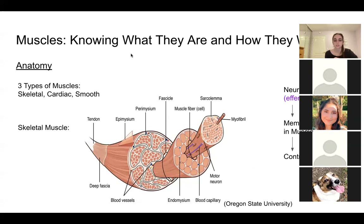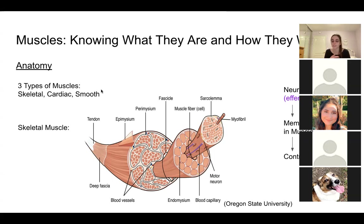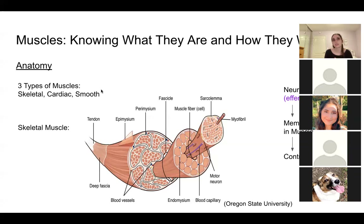Skeletal muscle is responsible for voluntary movement, and cardiac and smooth muscle are responsible for involuntary movement. The skeletal muscle — as we discussed with the somatic and autonomic nervous systems — moves voluntarily. Cardiac muscle, which is found in the heart, we cannot control. Smooth muscle is often found in your digestive system, the layers of your intestines, and blood vessels — and we can't control those movements, so those are involuntary.